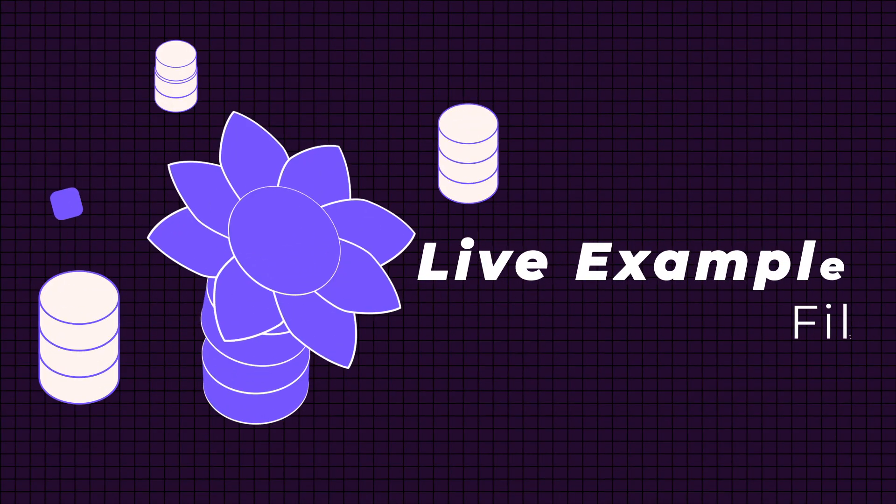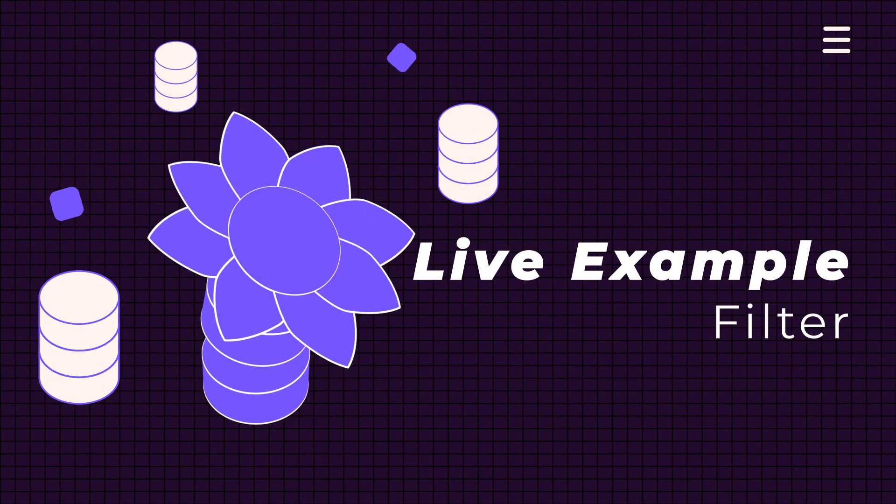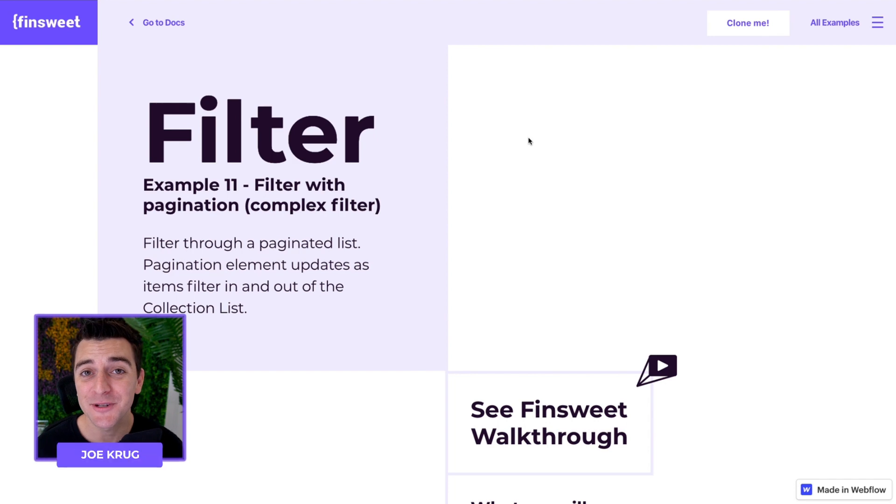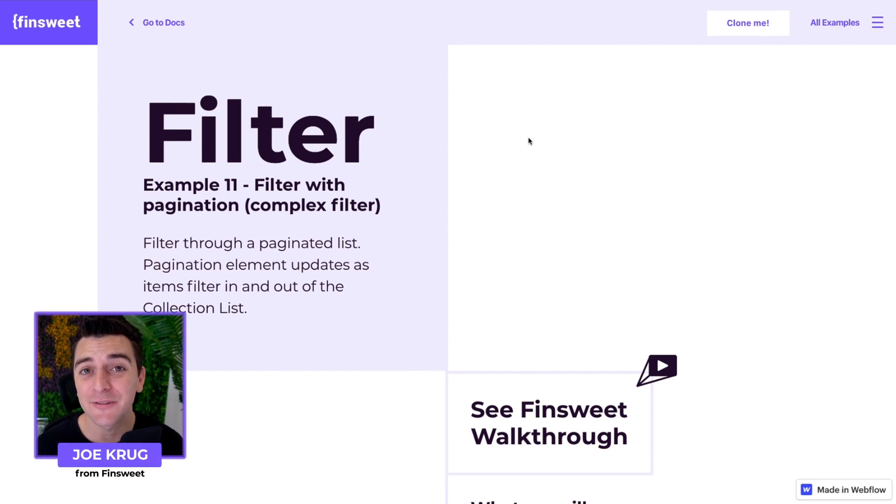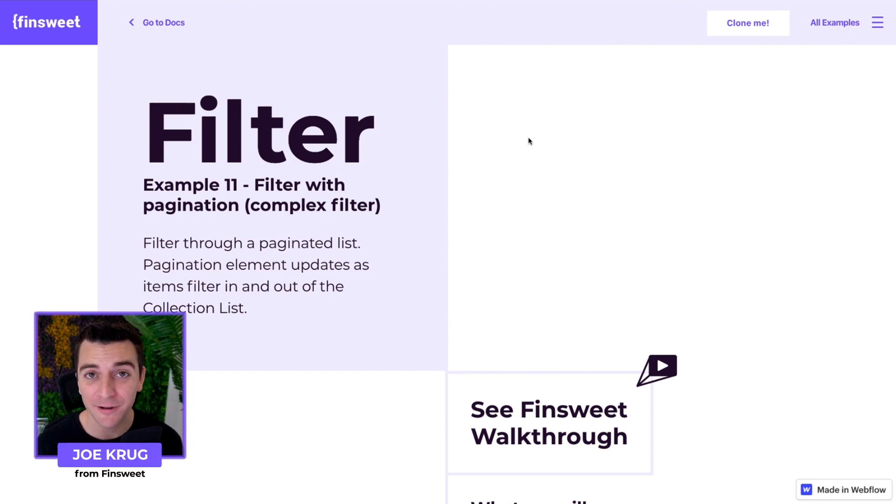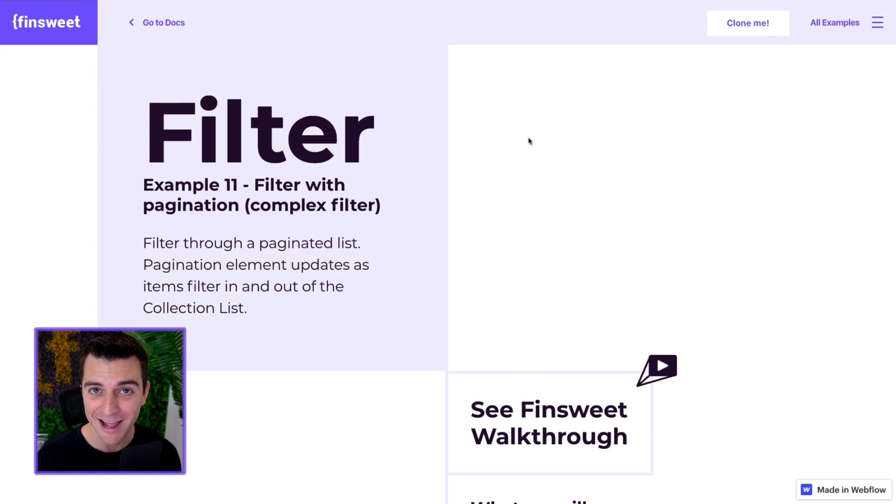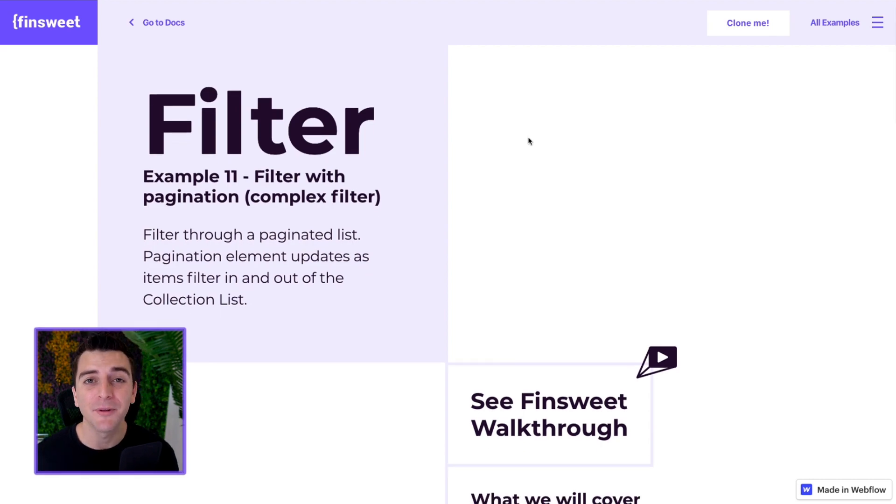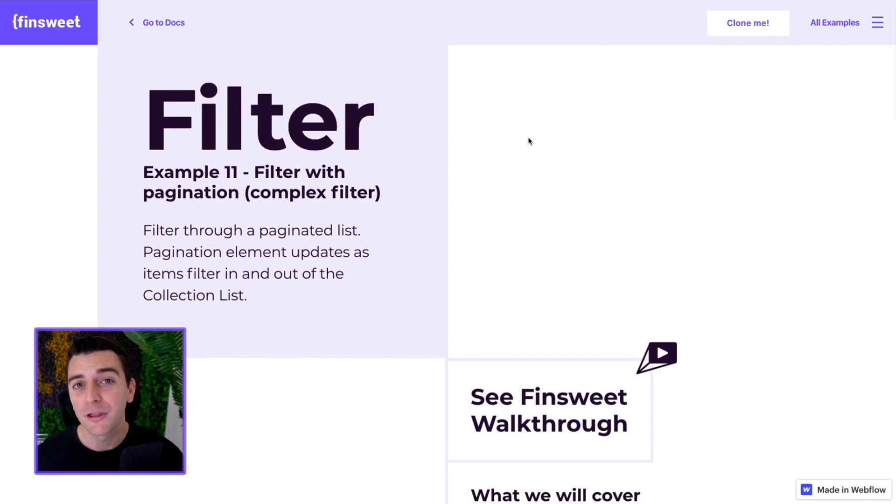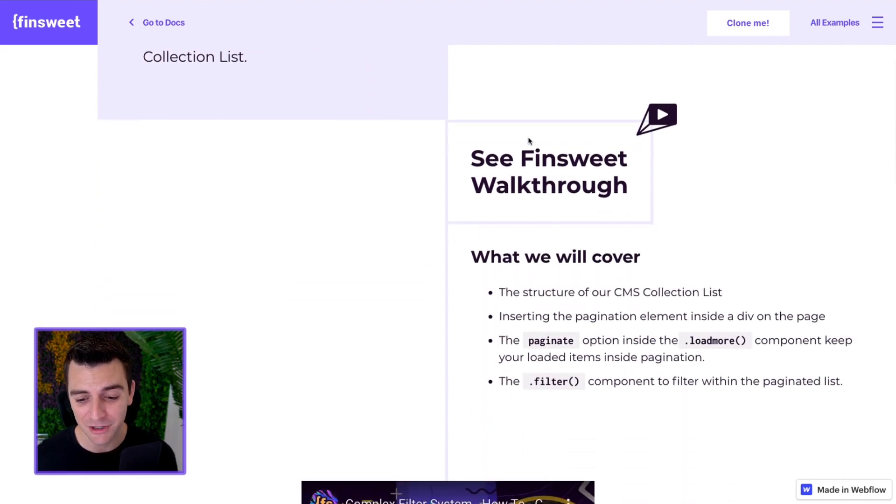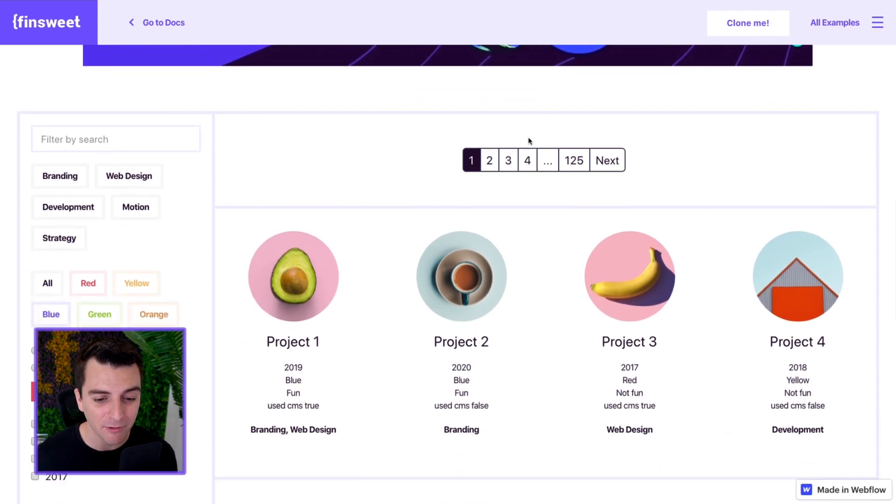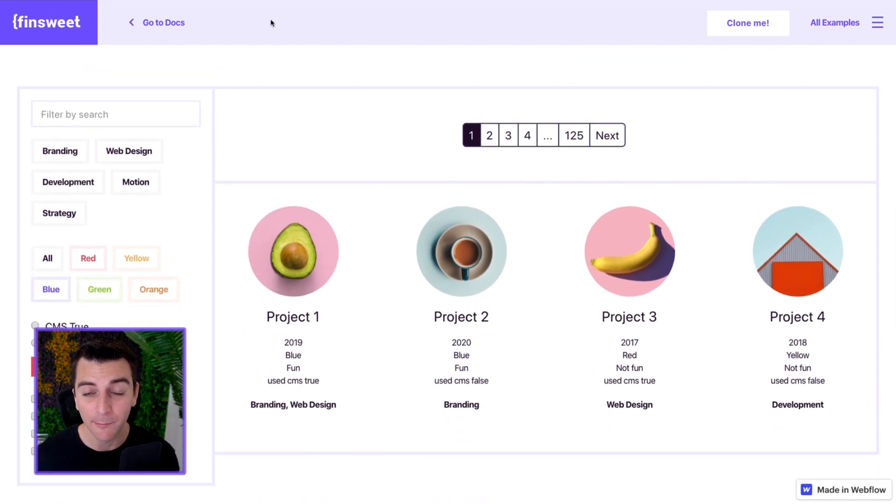We're in the live example going through the filter component. Let's look at using our complex filter setup with the load more component with the pagination option. We're going to be able to filter through this pagination. The pagination is going to update in real time and we're going to see this working live right here.